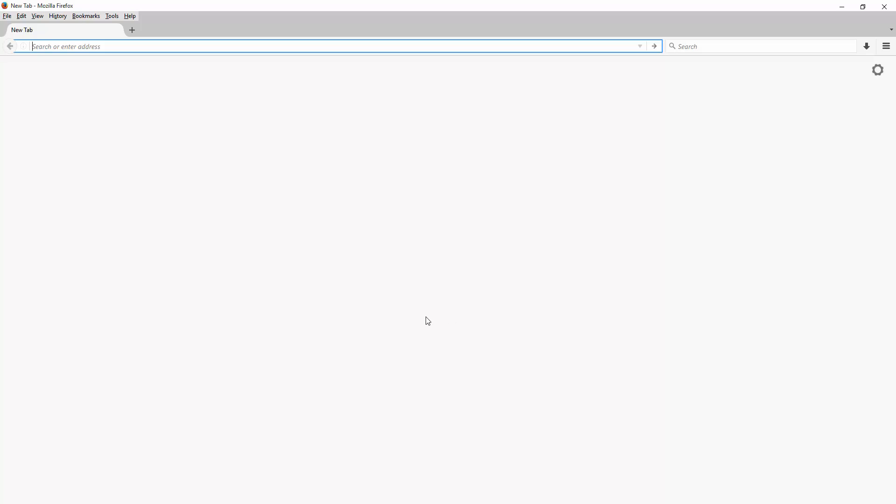In this video I'm going to walk you through the steps to download and install Firebug on your browser. I have Firefox already open here and in the search box I'm going to type download Firebug.